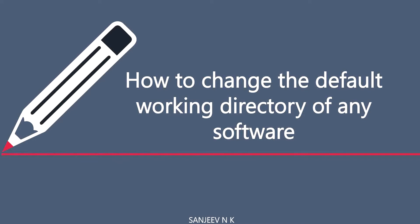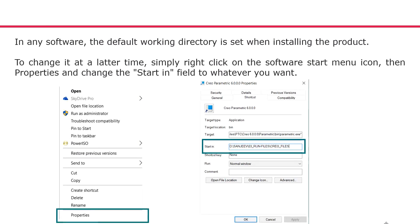Once it has been installed, if at a later stage we need to change it, the steps we need to follow are: first, click on the software icon, then go to Properties, and in the Start path field, enter the folder where you need to save the files.